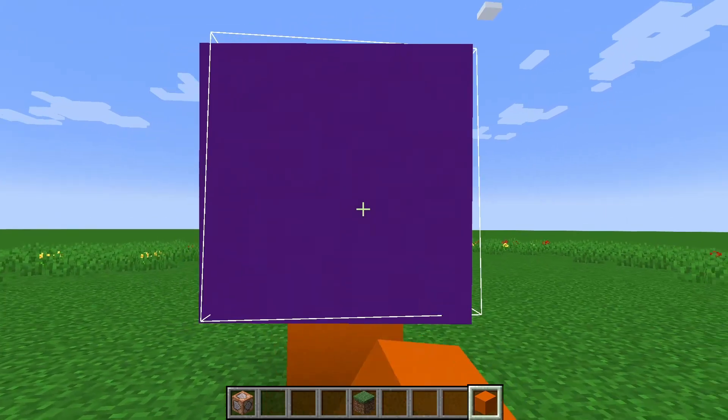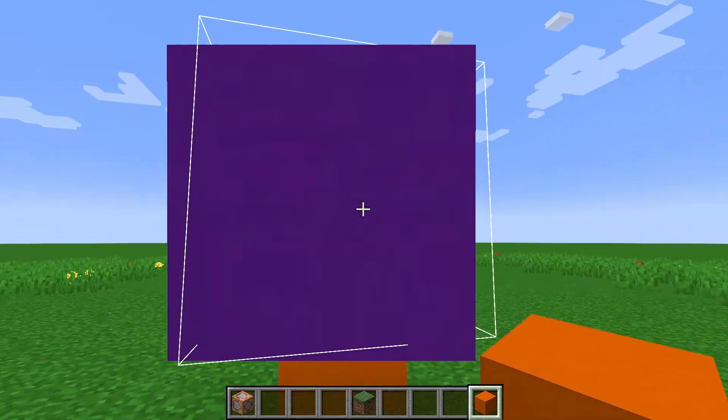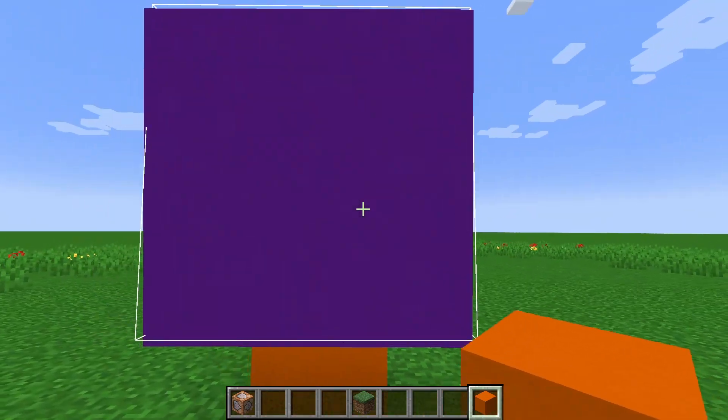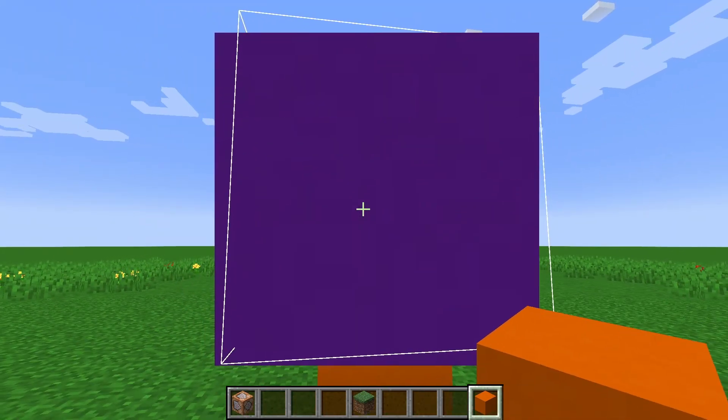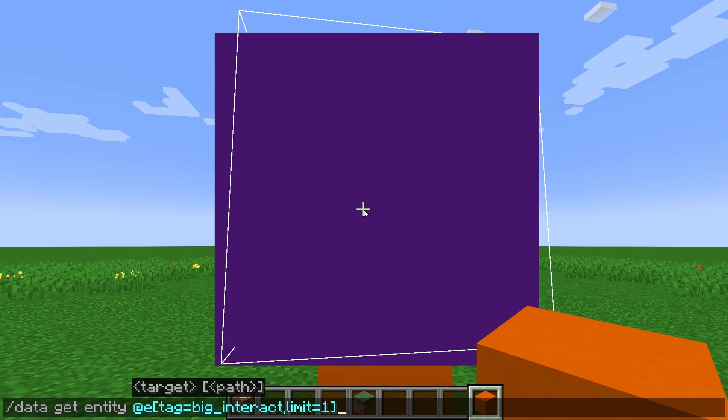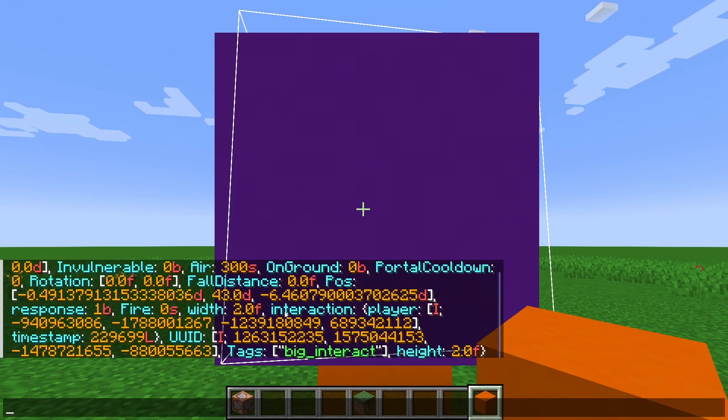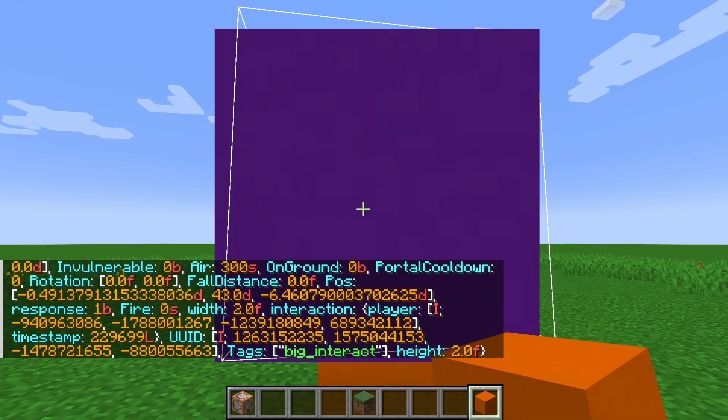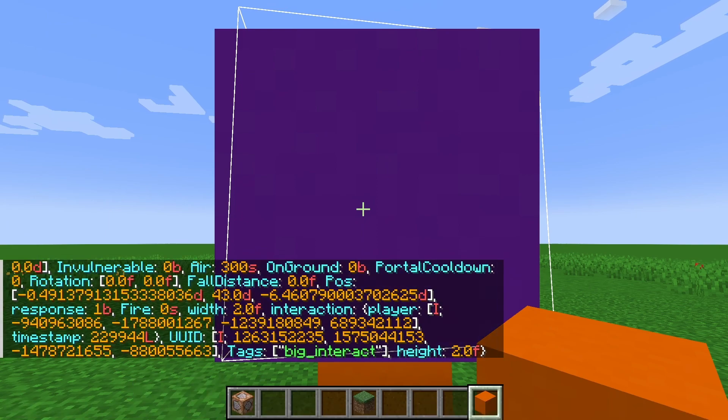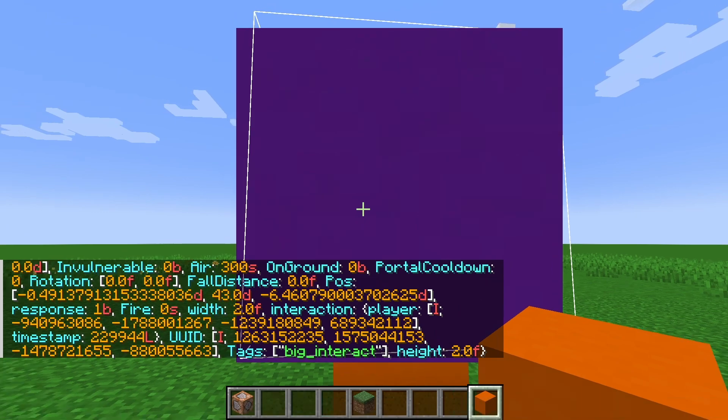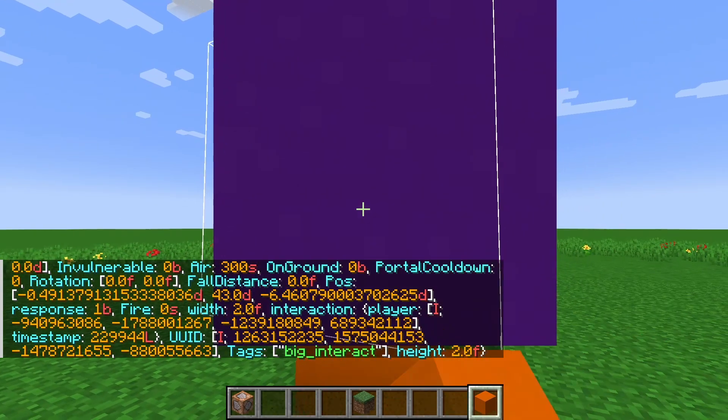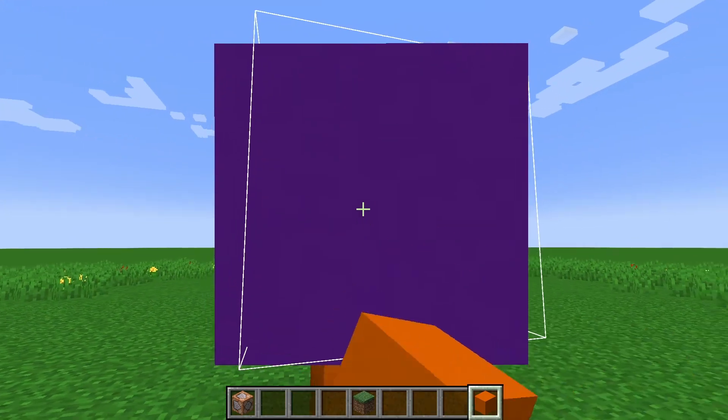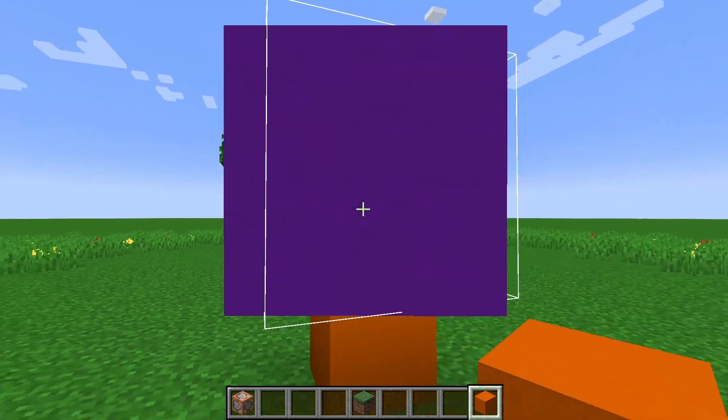So right now we can right click on this white box, the interaction entity, and it's actually saving information based on when we clicked it. So here there's the interaction tag. It stores the player ID and it stores the timestamp. So 22, nine, six, nine, nine. We can click on it some more 22, nine, nine, nine, four. So it's storing updated timestamp information, which is pretty cool, but it's not really doing anything with that. So we need a way to trigger commands to happen.